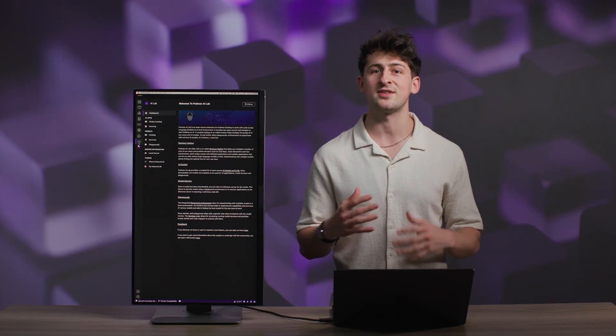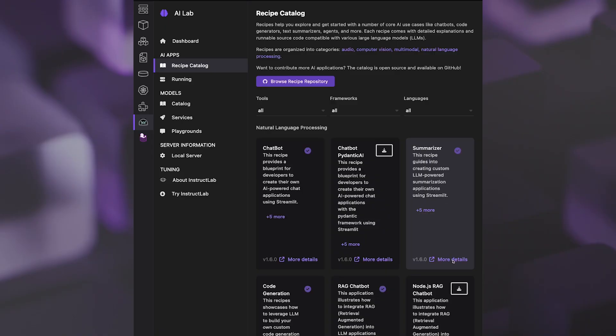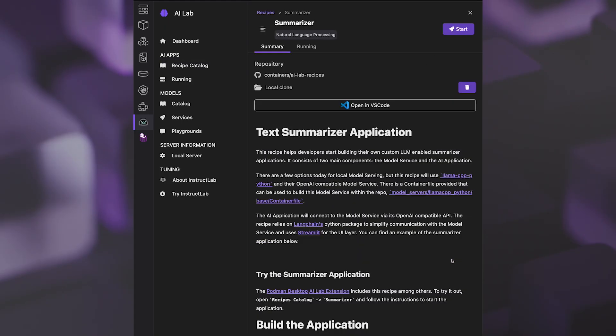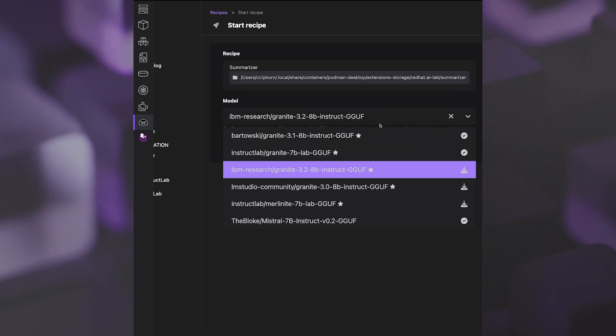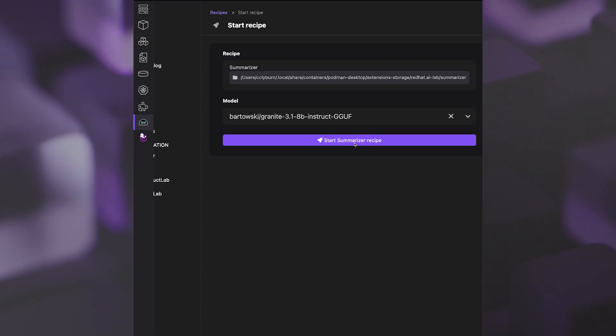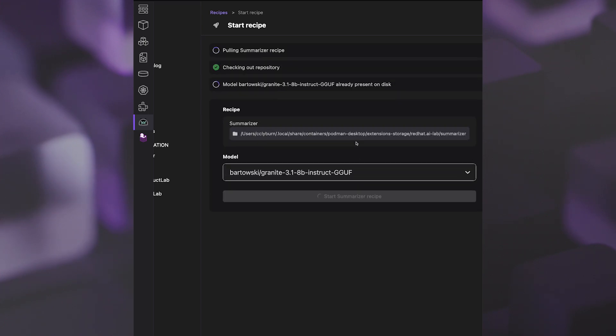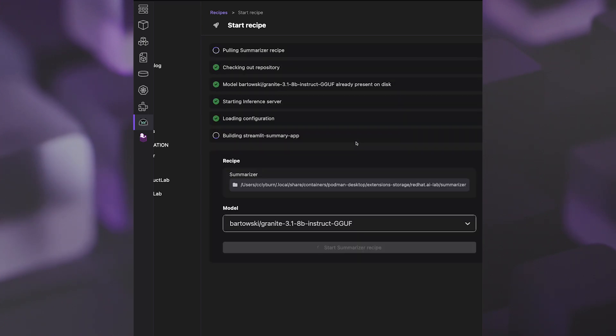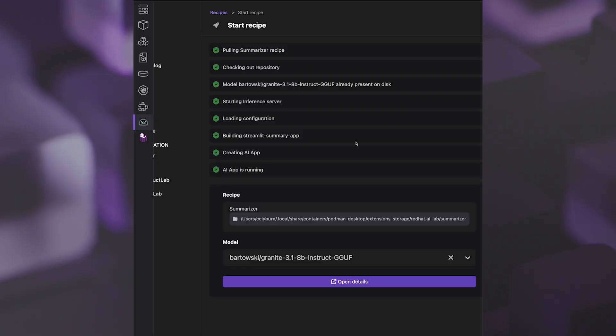Regardless of the underlying hardware, I can start working with minimal setup. Let's test out a basic summarizer. We're going to start this recipe, which contains a couple of different details — for example, the model, the source code for the application, and the serving runtime for that model as well. We're going to select the model we want to use, for example the Granite 3.1 LLM with 8 billion parameters, and run it as a service on my local machine. There's no need for custom hardware or cloud access.